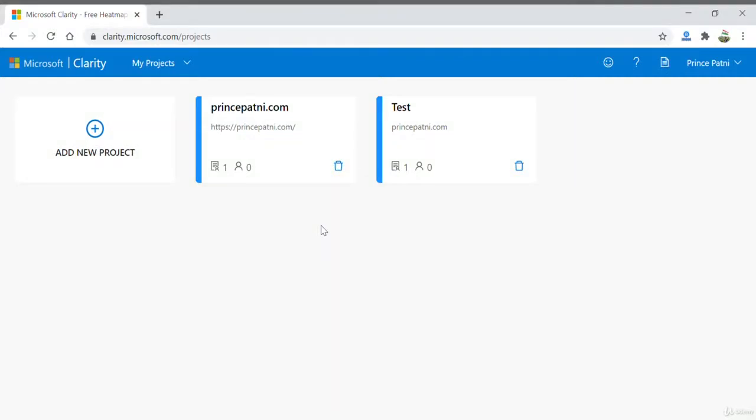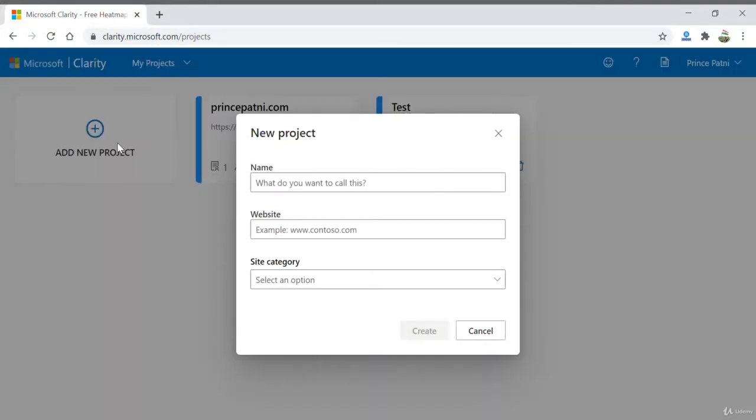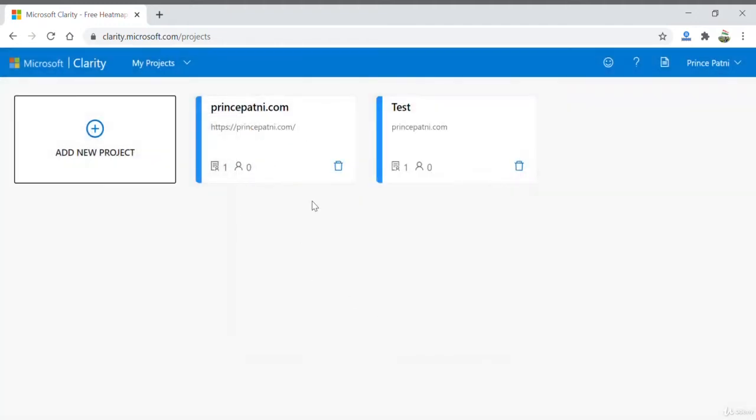In this Microsoft Clarity project page, you can choose to add a new project as we have just done. You can also work on existing projects like these and choose to manage them.